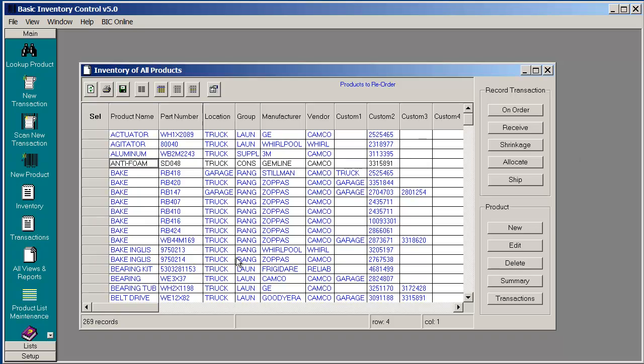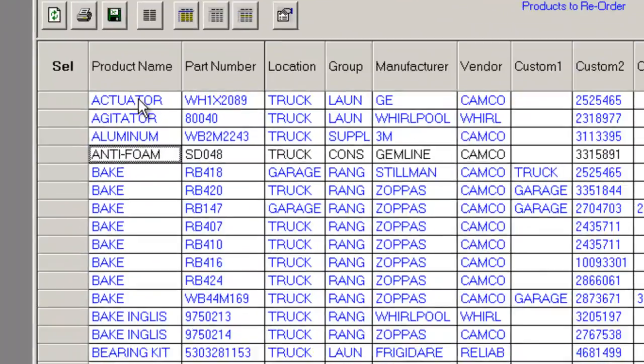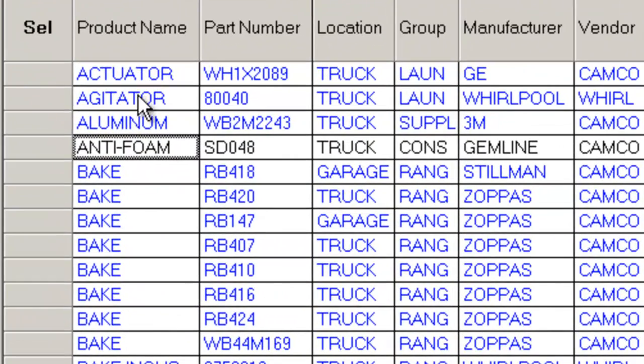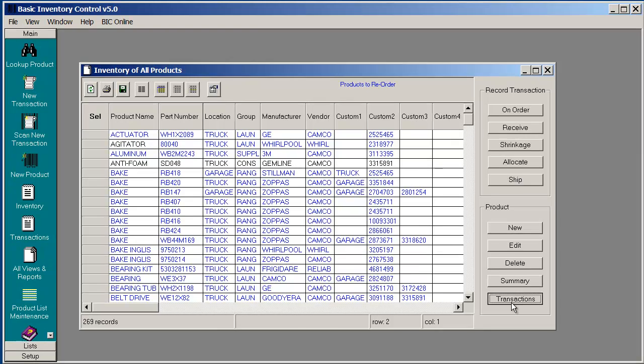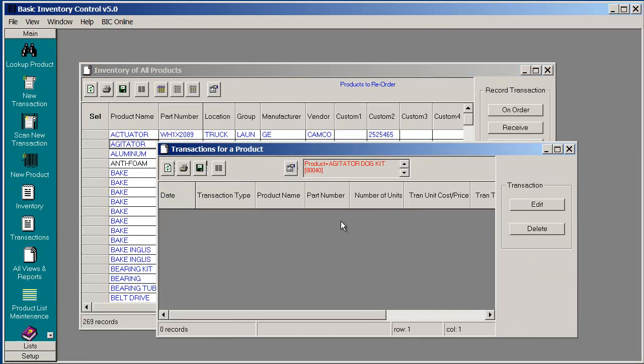Now let's choose a different product. Let's choose Agitator, and if I press Transactions, it shows no transactions have been recorded for this product.